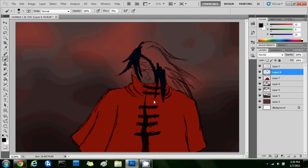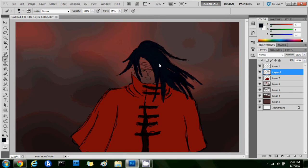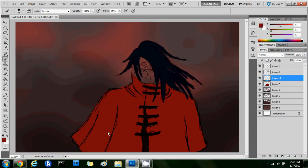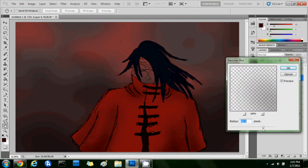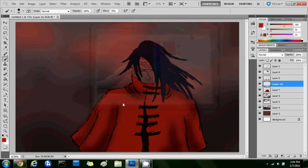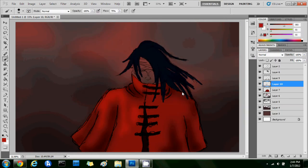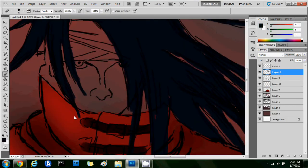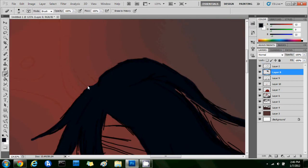Then I jump right into blocking in the background's light and dark, and then I color in the character. This whole speed painting is me painting my favorite character from Final Fantasy - his name is Vincent Valentine.